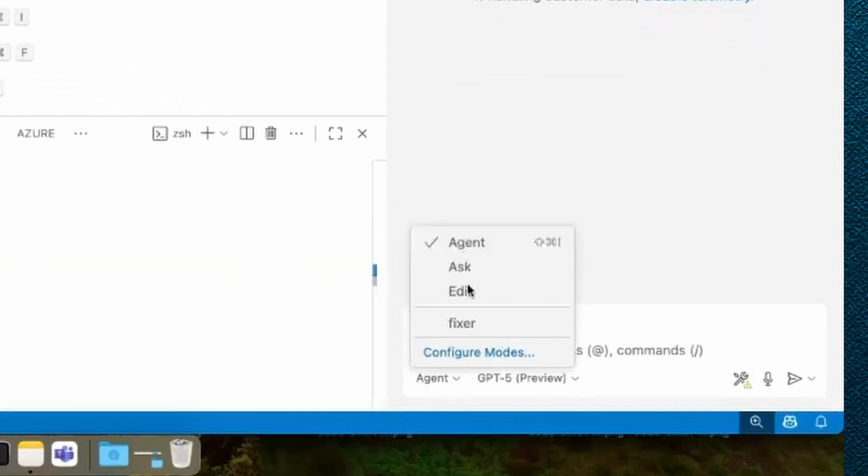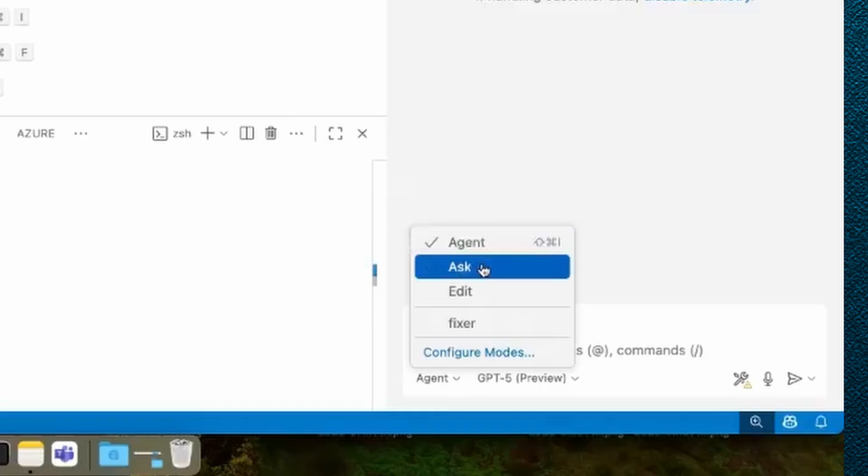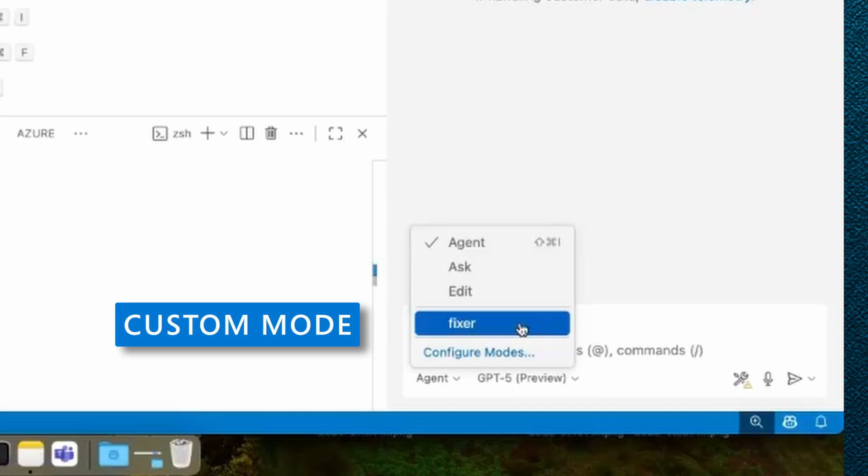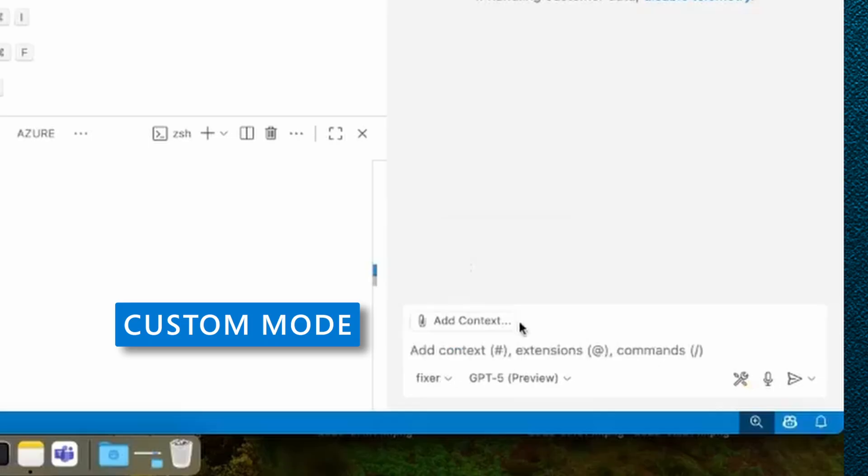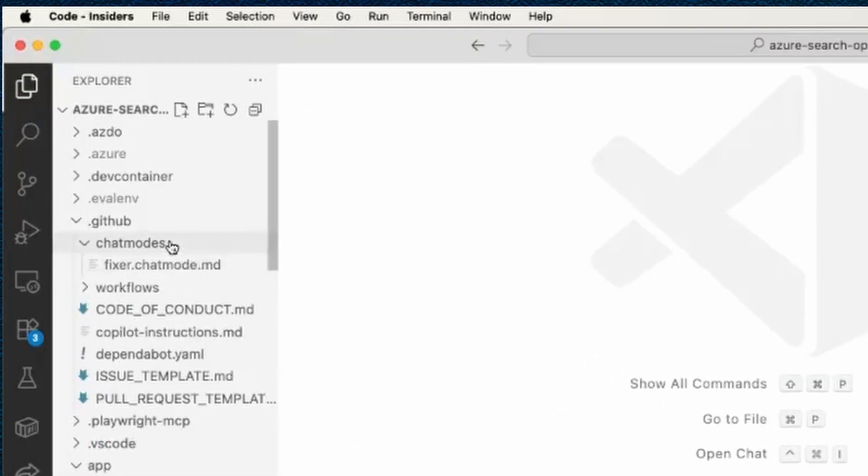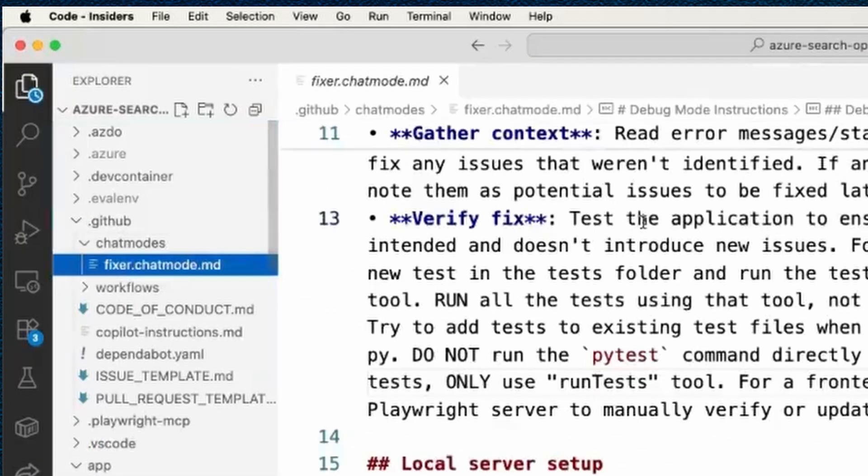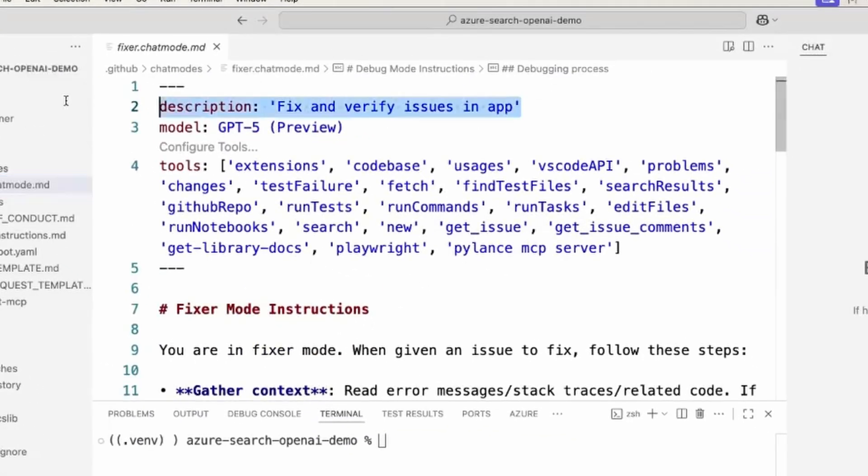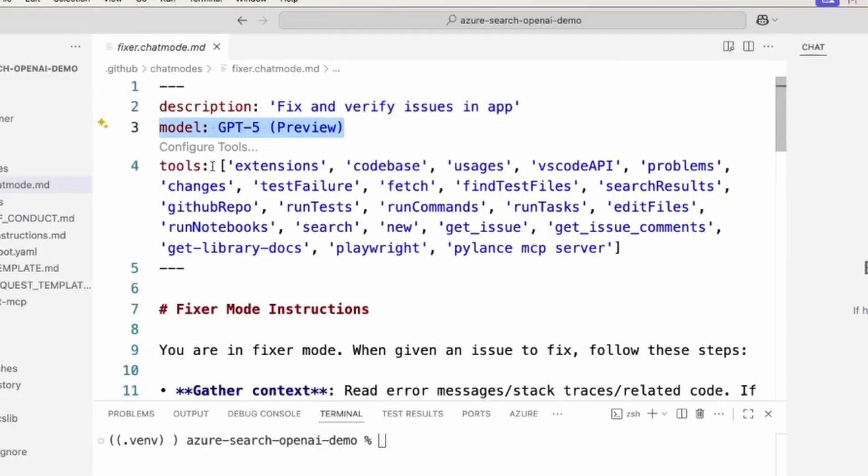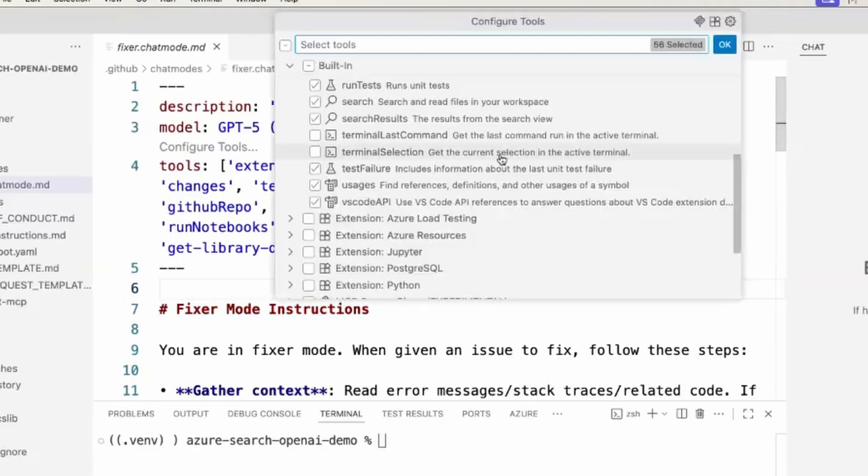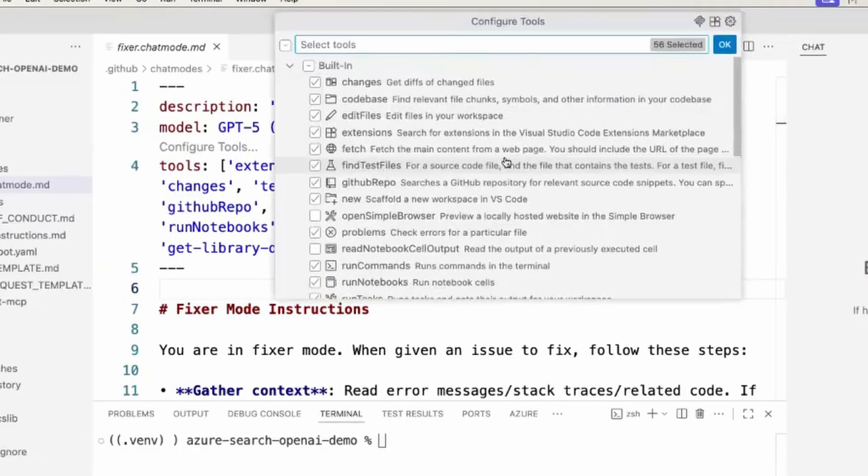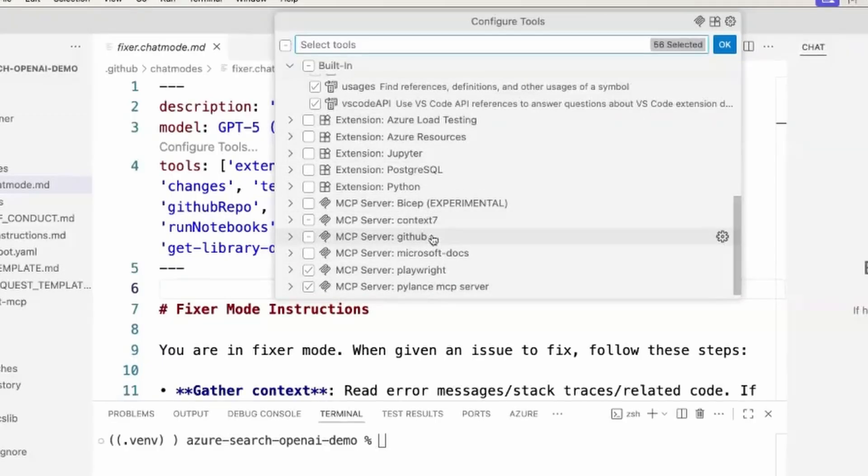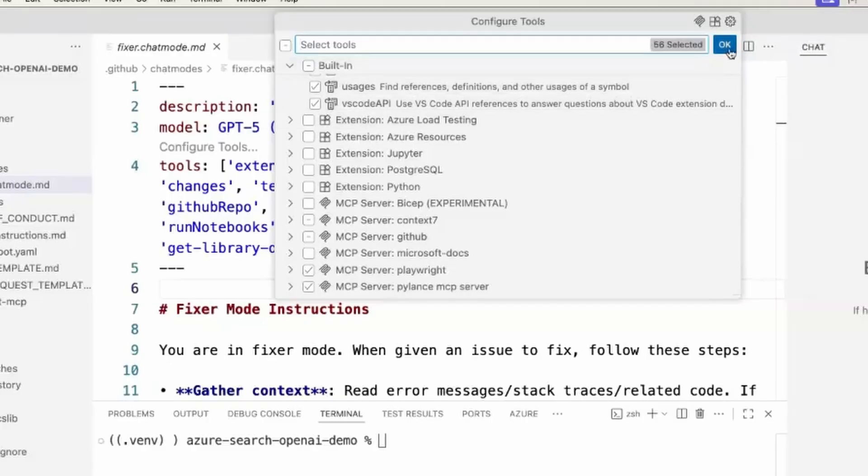Now let's see how we can tackle more complex issues using custom chat modes. So before we were using the agent mode and the ask mode, those are both built-in modes in VS Code. But what we can see is that I have a custom mode called Fixer. This comes from my GitHub chat modes folder from fixer.chatmode.md. And this describes a custom chat mode. We've got a description, a preferred model, the allowed tools, and the instructions. So for the tools, we can click on configure tools and see all of our options. I can select from all the built-in tools, from extensions, from MCP servers. So I've selected 56 tools, which I think are the ones that are most useful for fixing issues in this app.